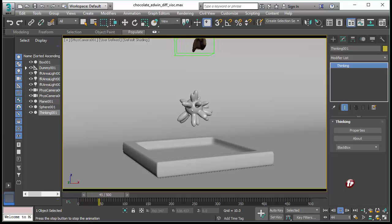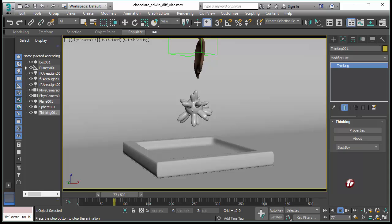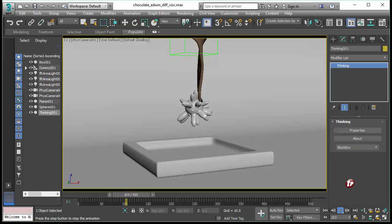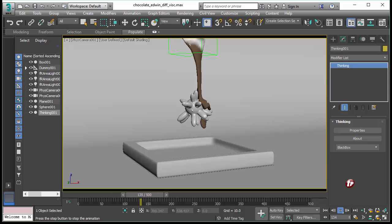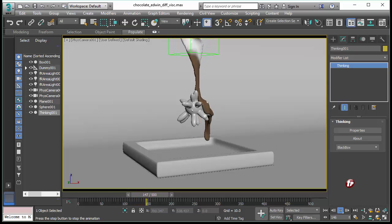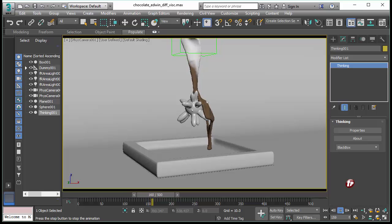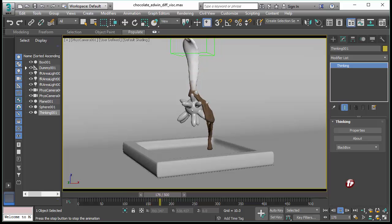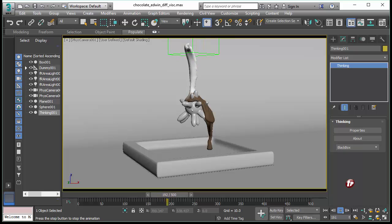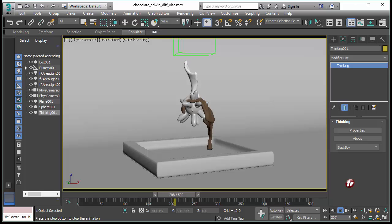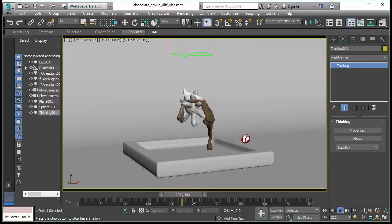Let me explain a little bit how we can set up and control colors and materials with Thinking Particles. Here you can see a real-time playback of the scene we just saw and this is the viewport playback including simulation and visualization of the surface all done in real-time in the 3D Studio Max viewport while recording this video.